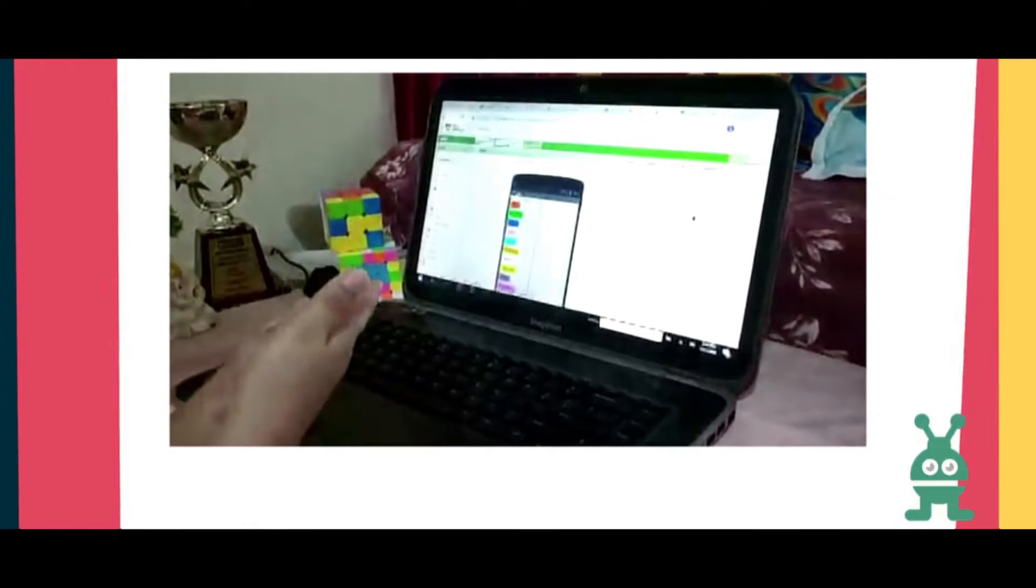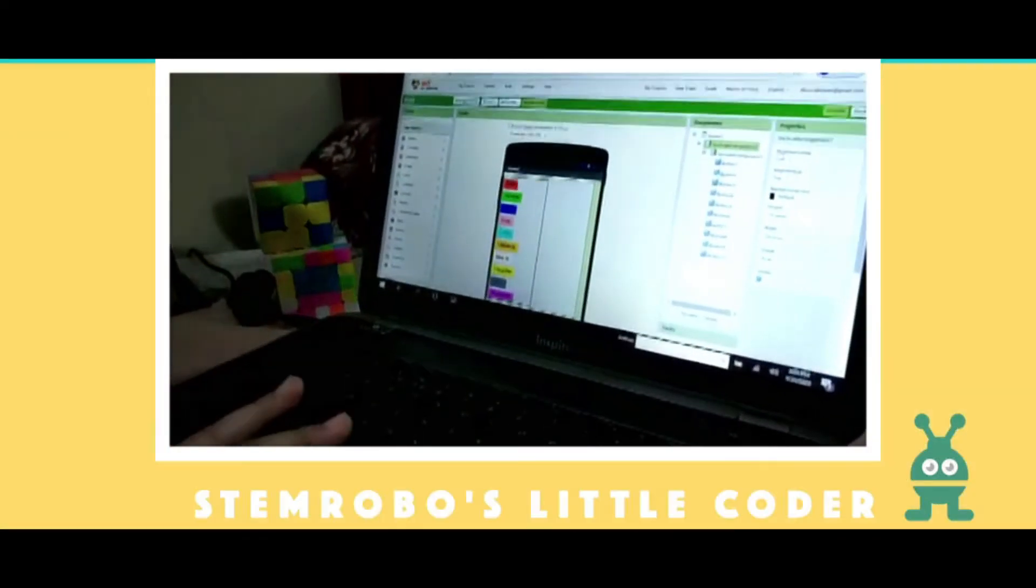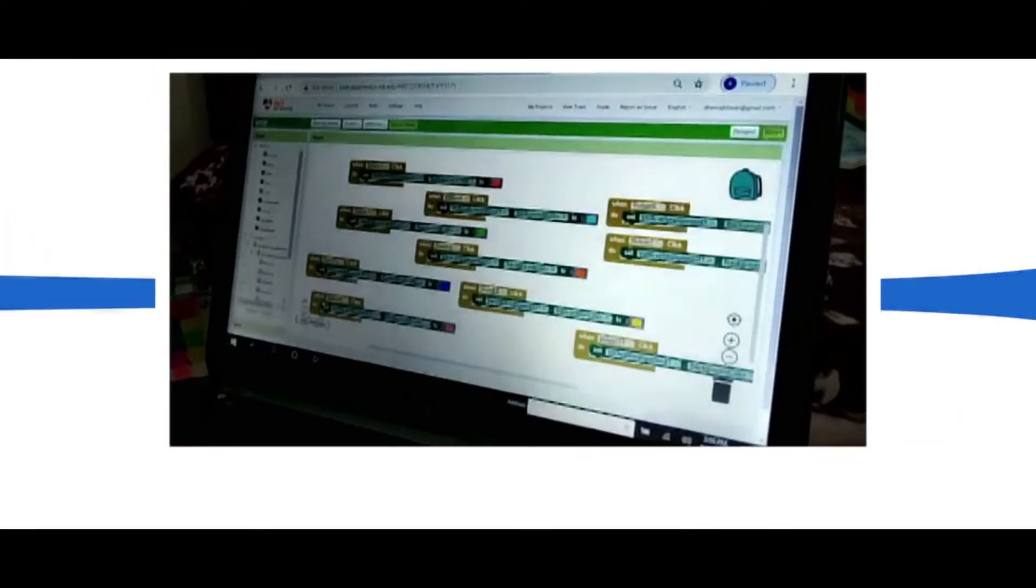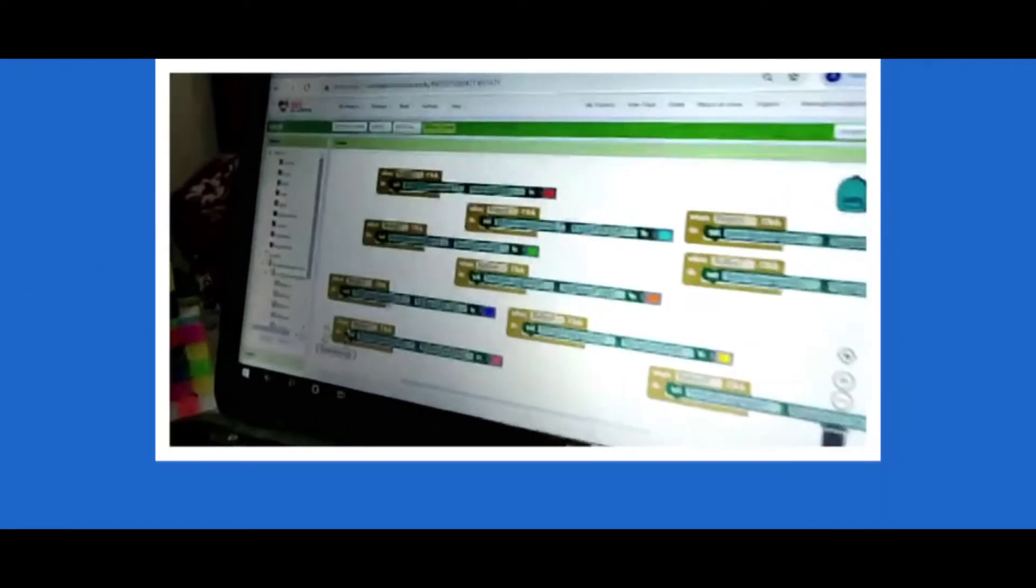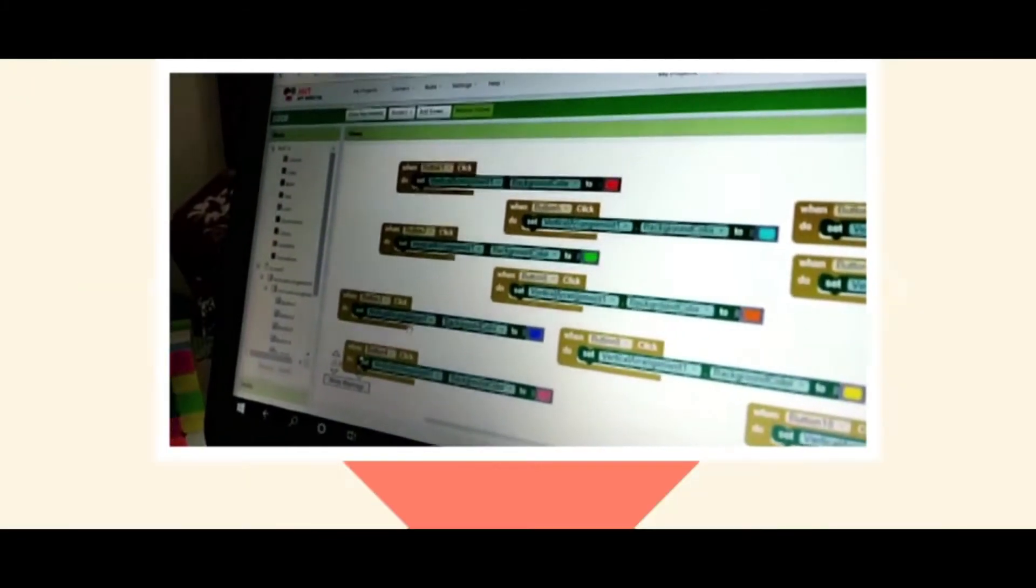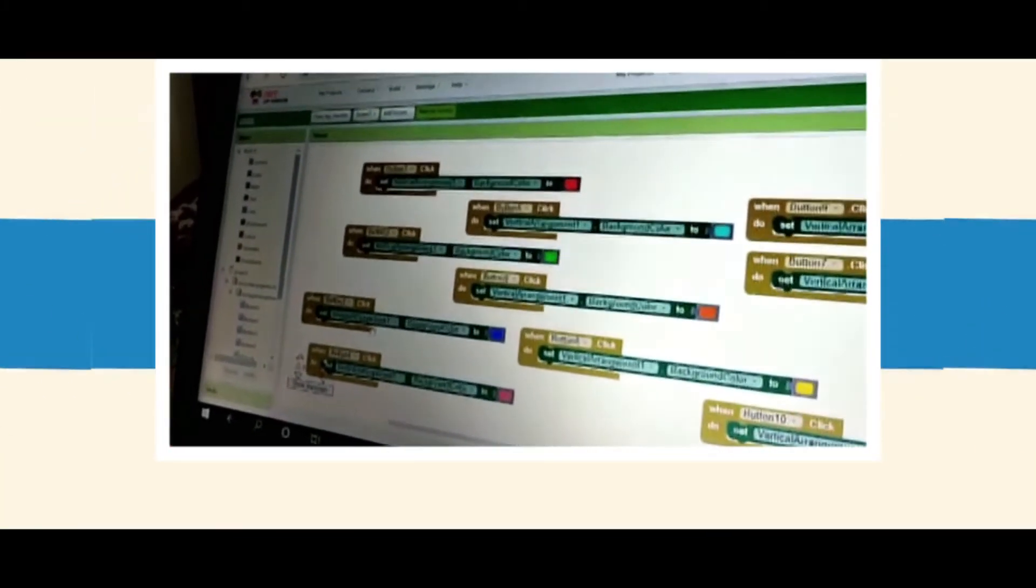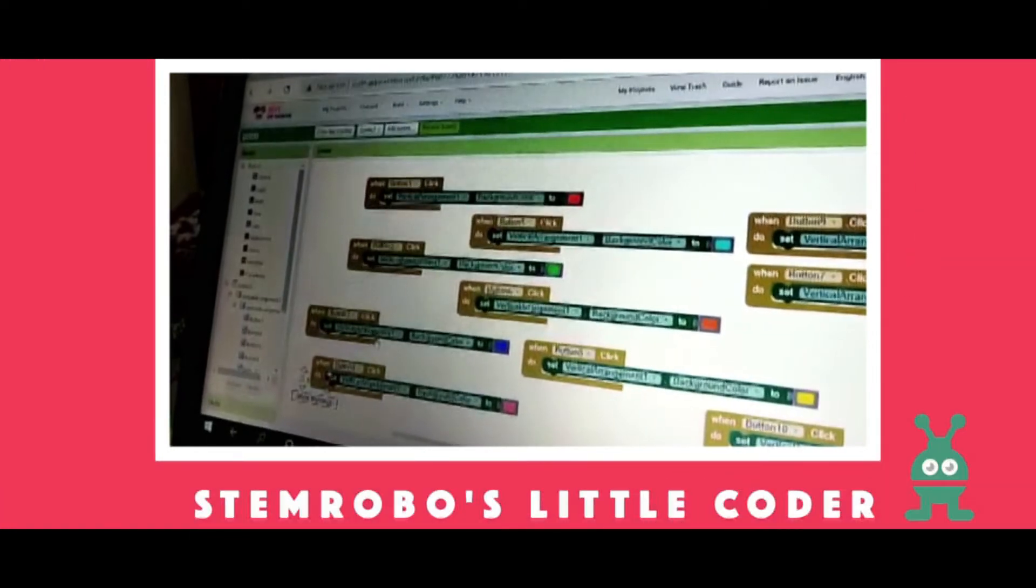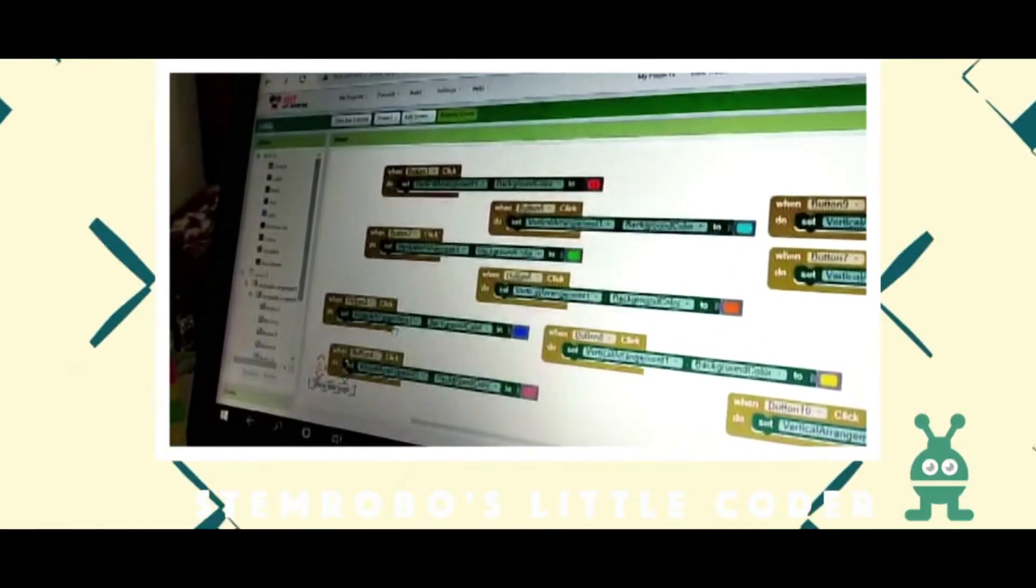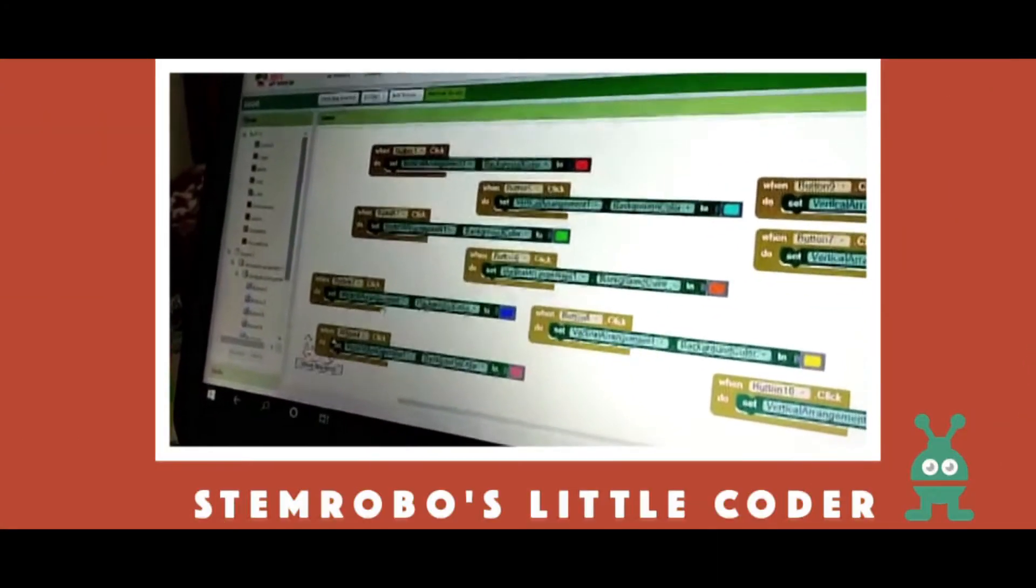Here I have taken some buttons. Let me show you the coding. When button 1 is clicked, we will change the background color to red. When button 2 is clicked, the background color will change to green.